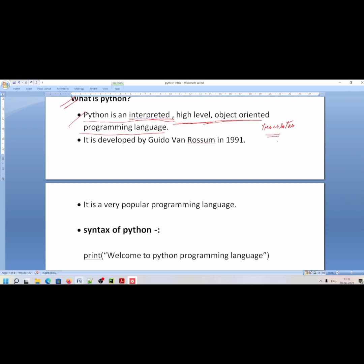Suppose this is a source code — the user's source code. The interpreter takes that source code, which is the user's program code, and translates it.